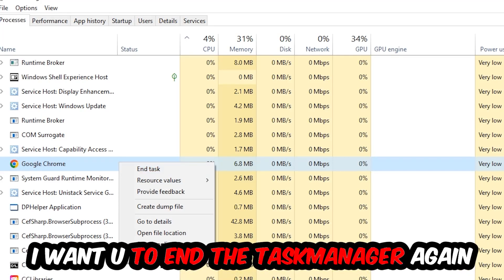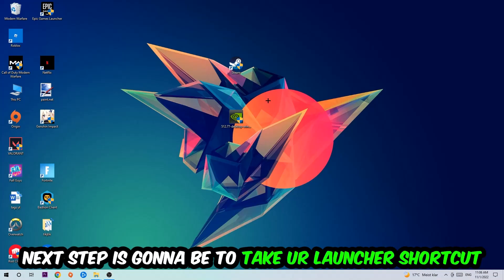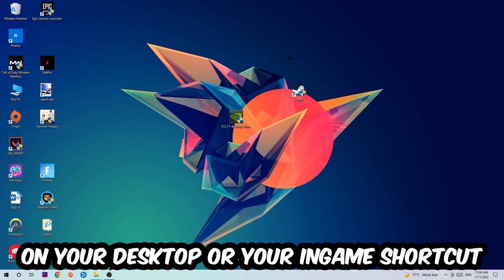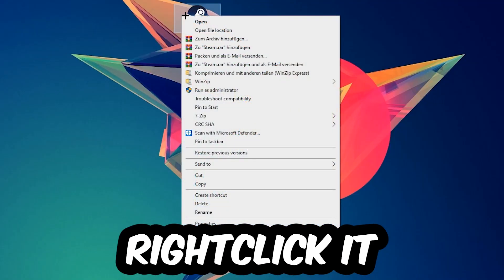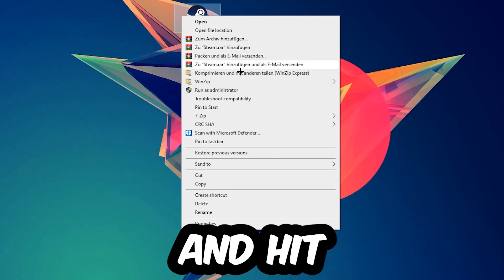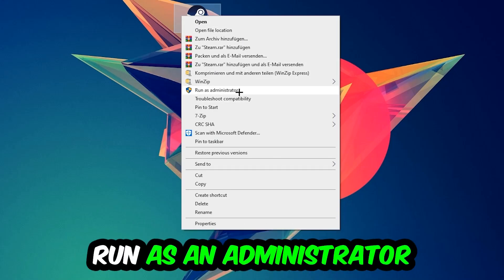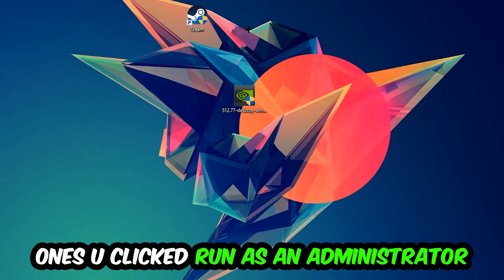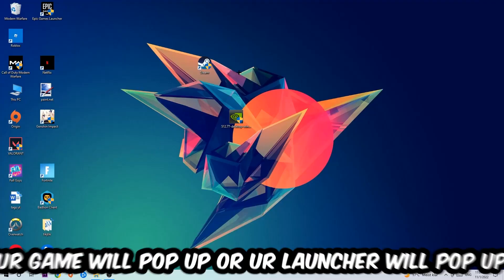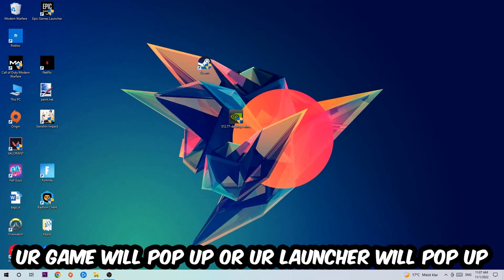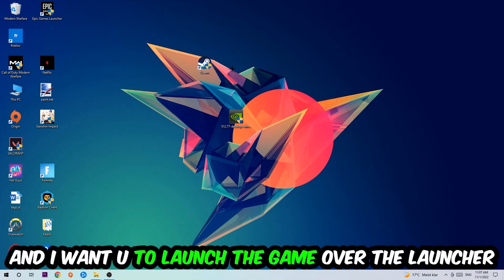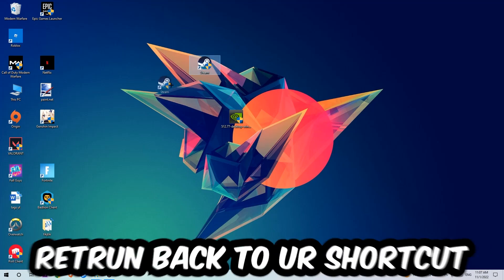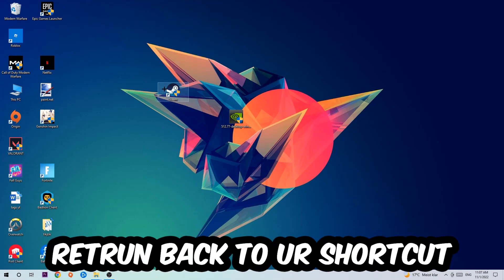Next step is to take your launcher shortcut or in-game shortcut on your desktop, right-click it, and hit run as administrator. Once you do that, your game or launcher will pop up and I want you to launch your game over the launcher. If it crashes again, return back to your shortcut.